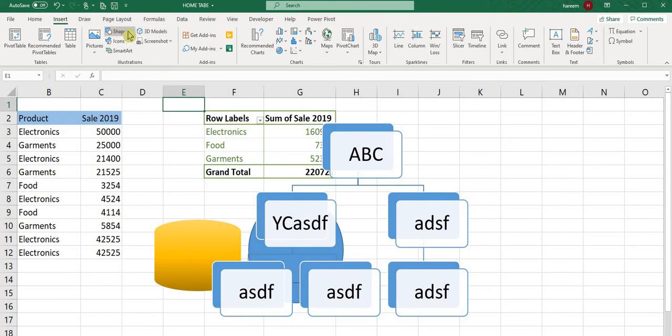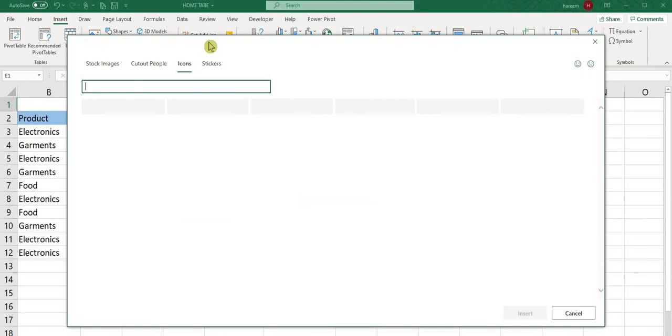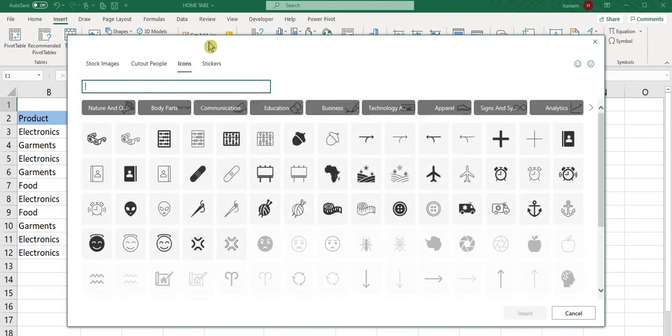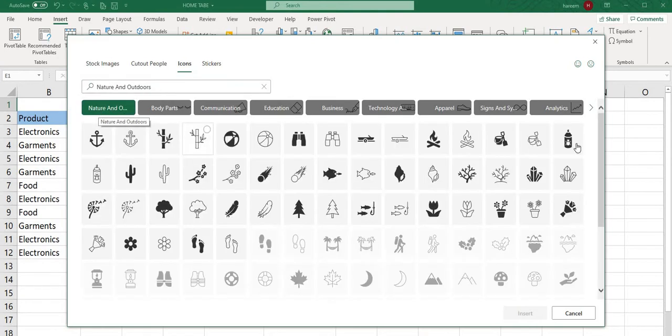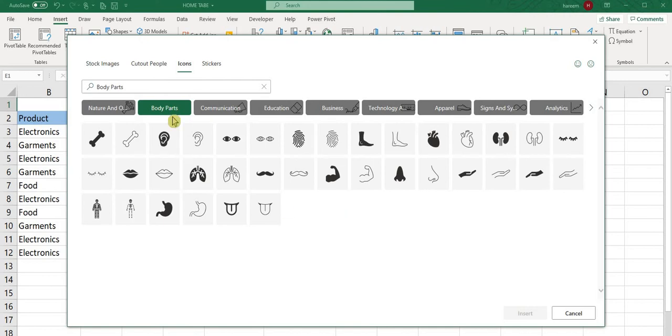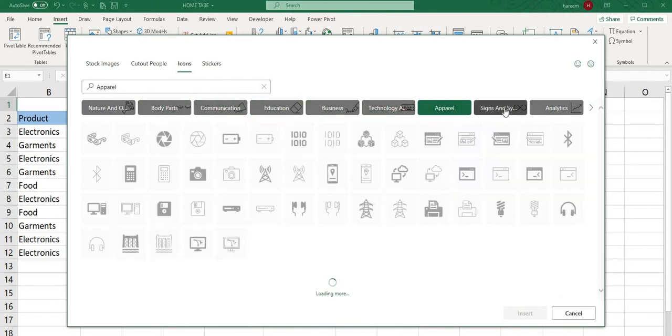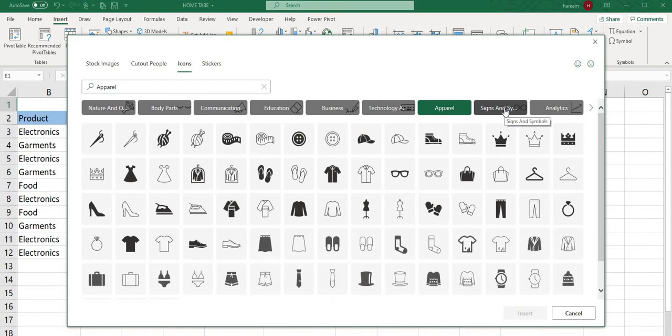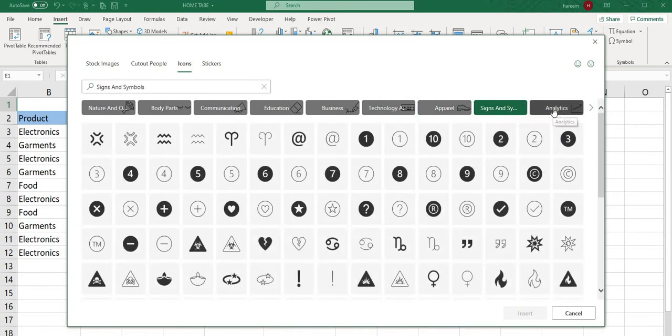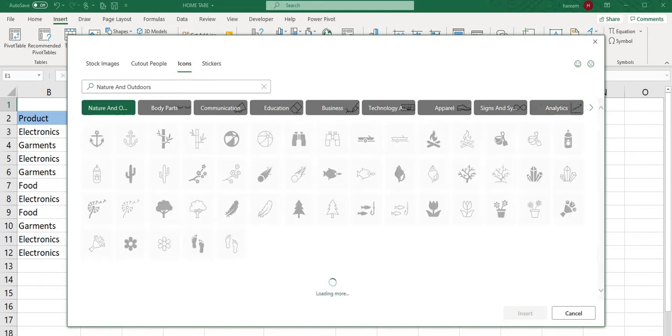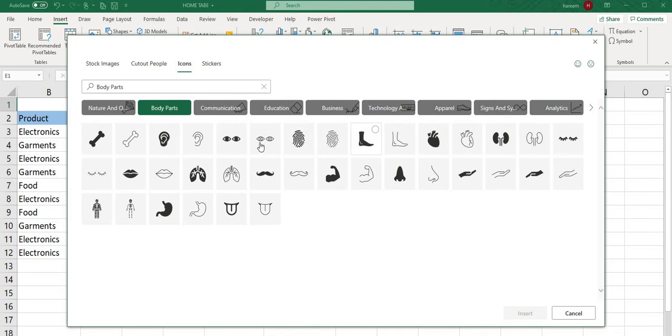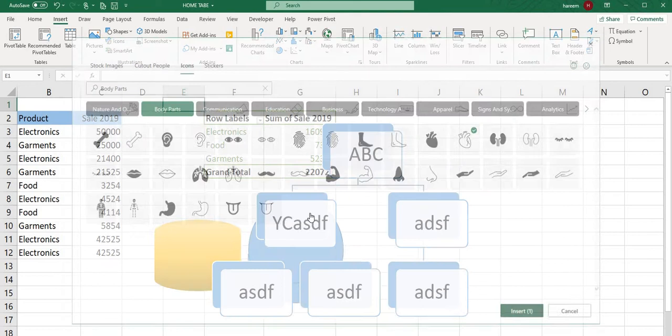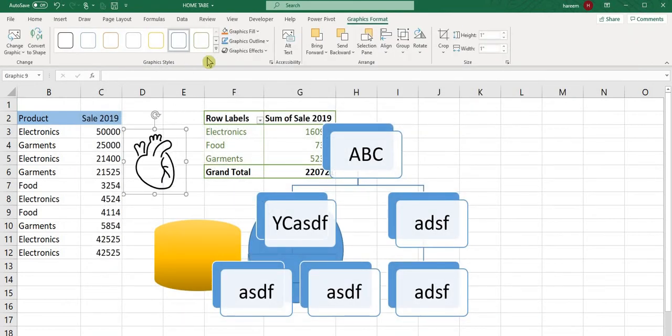The most interesting ribbon in Excel 2019 is Icons. When you click on Icons, you can see icons like nature, body parts, communication, education, business, technology, apparel, signs, and analytics. For example, I want to draw a body part, let me draw this heart and insert it.